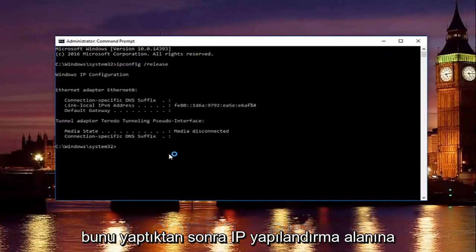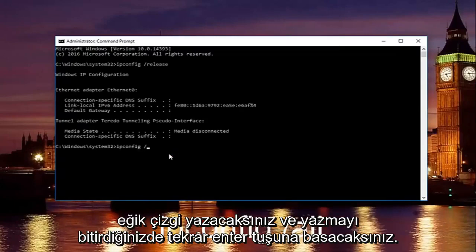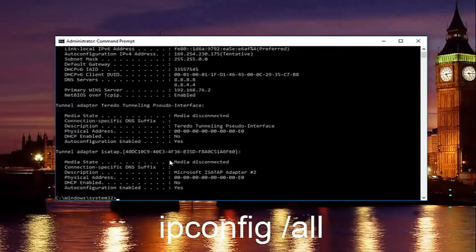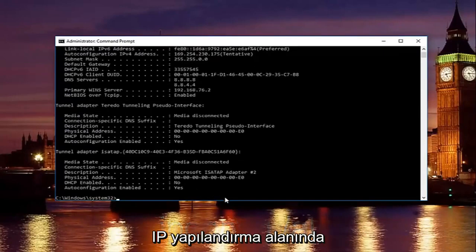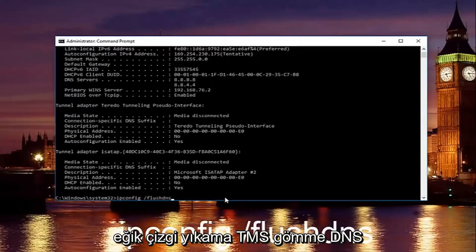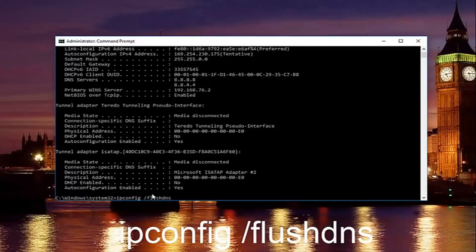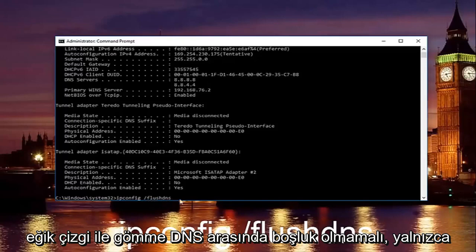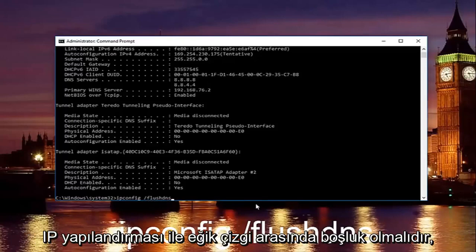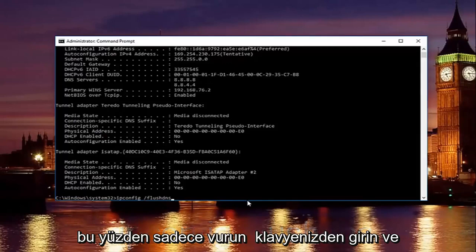Once you're done, type in 'ipconfig /all' and then hit Enter. After that, type in 'ipconfig /flushdns' — flush DNS should be one word with no space between the forward slash and flushdns. There is only a space between ipconfig and the forward slash. Then hit Enter on your keyboard.